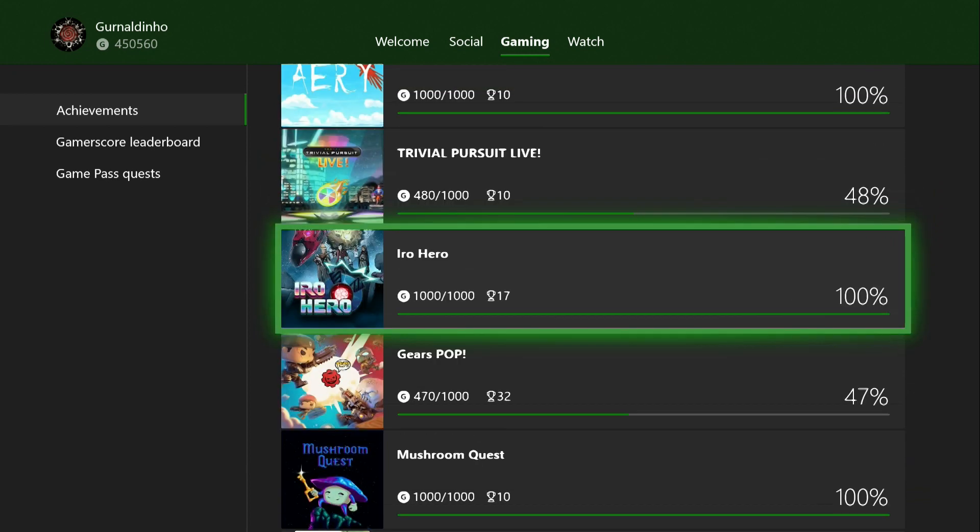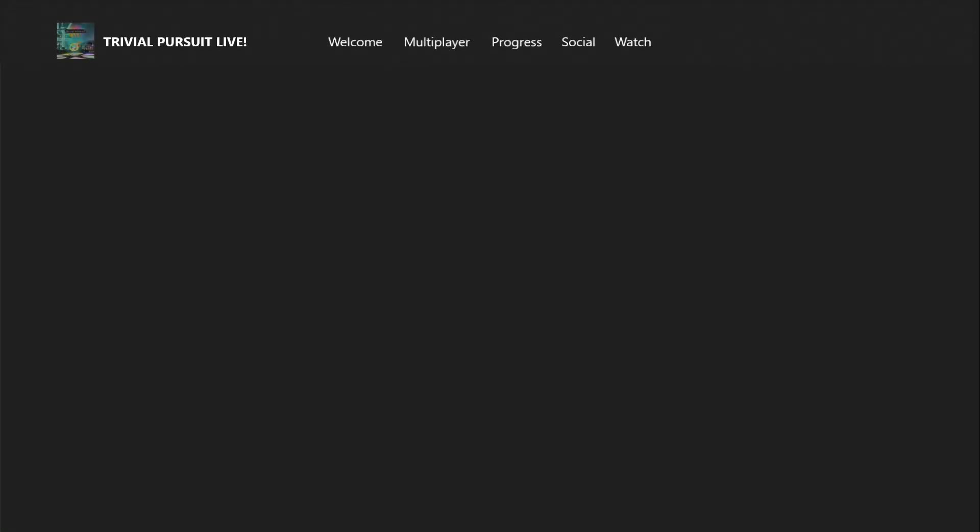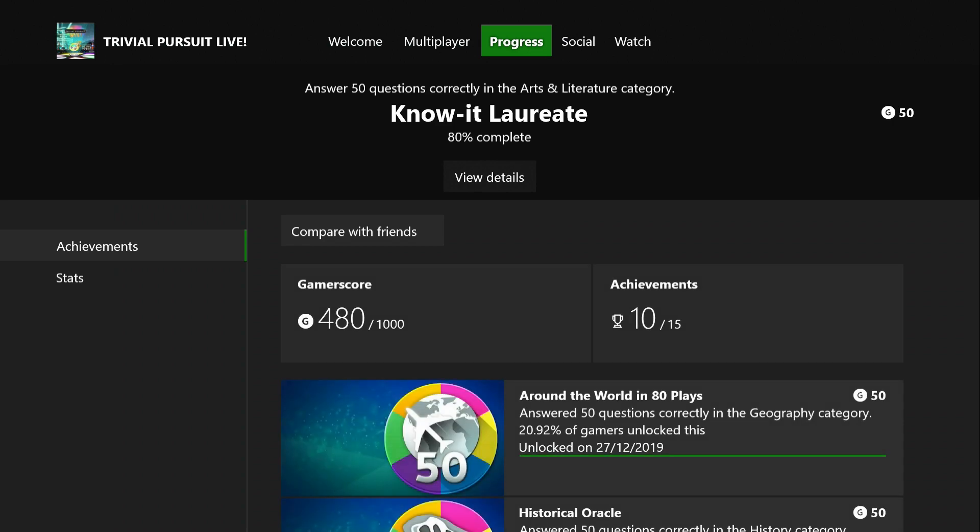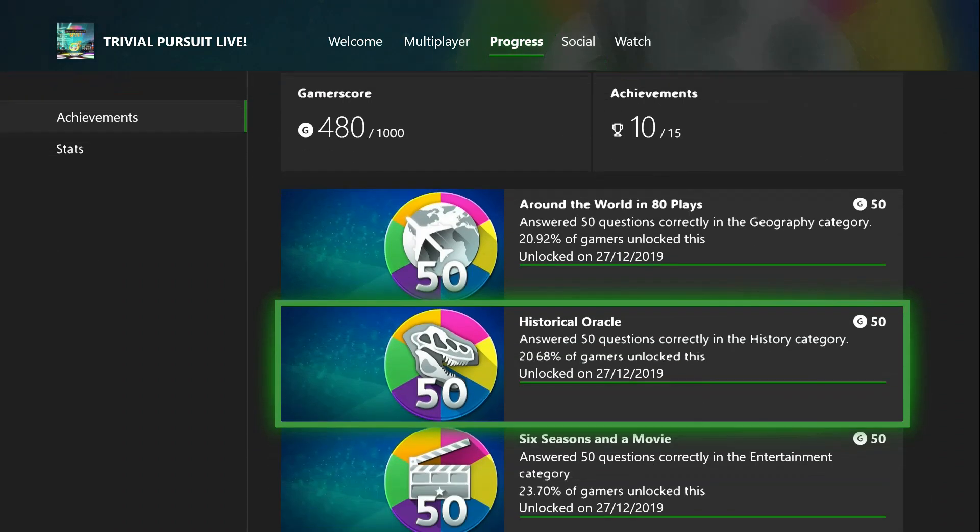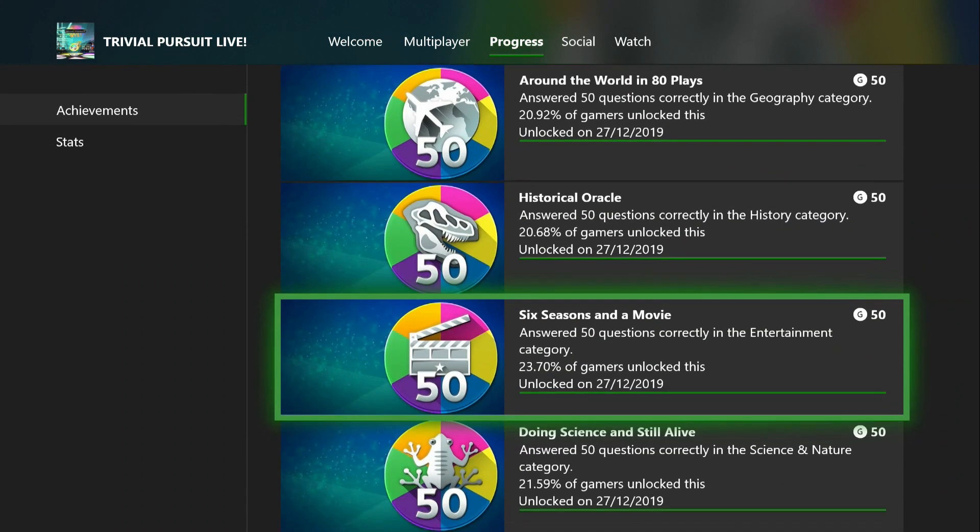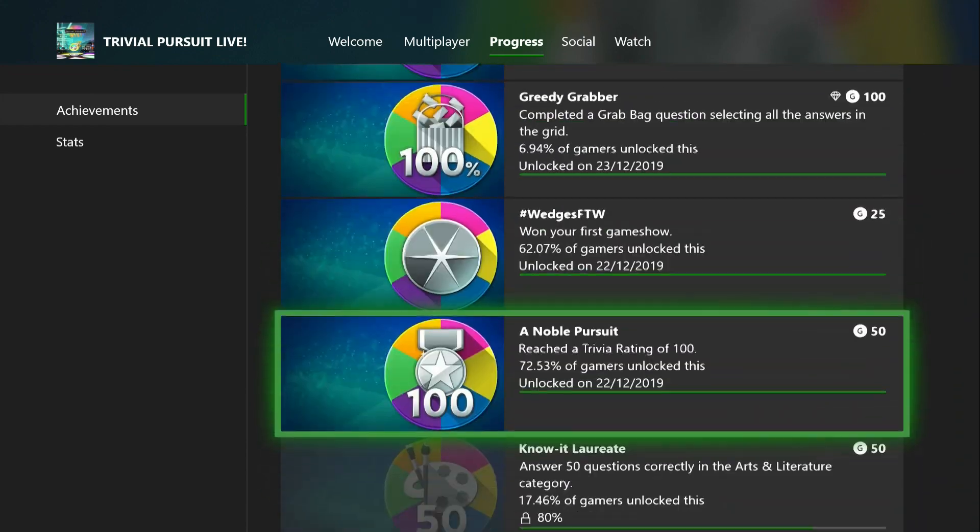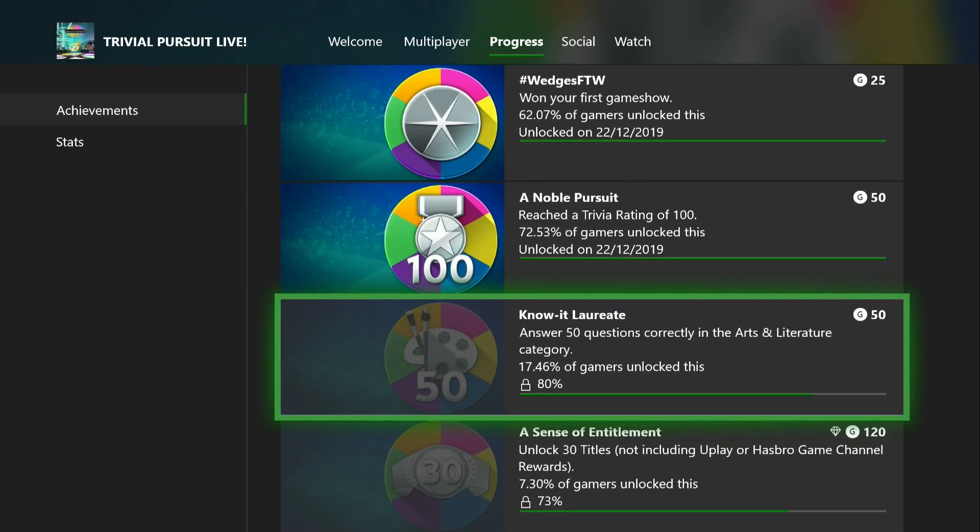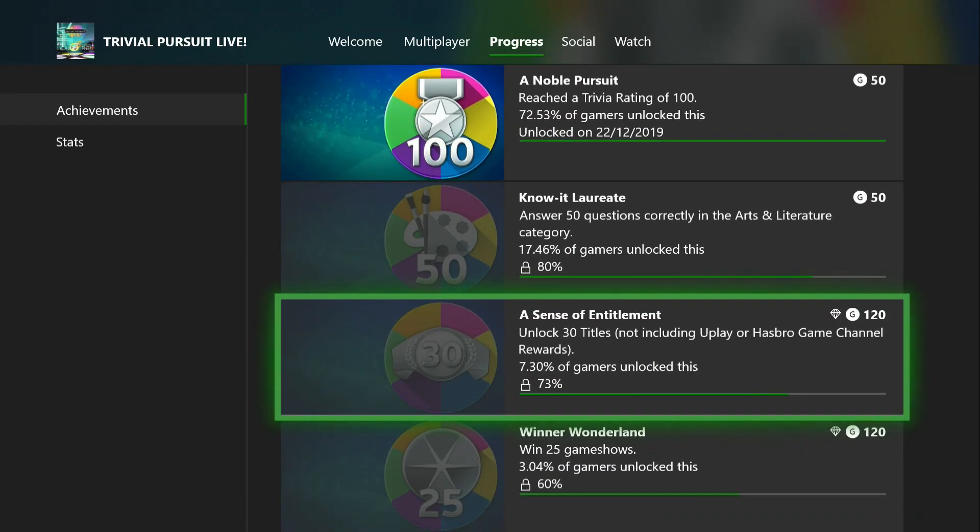Above that is Trivial Pursuit Live, which has been in my back catalog for quite some time. I found it quite easy to sit down and play without any real effort for a while. I think you get achievements for answering 50 questions within a category. I'm only missing one category which is Art and Lit, so I will be popping back to that. The achievements in this do track.